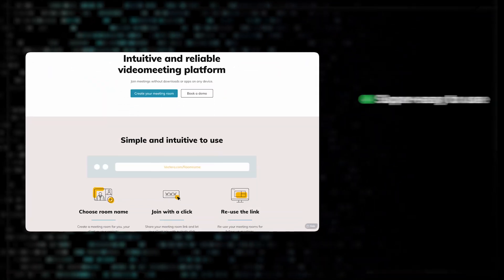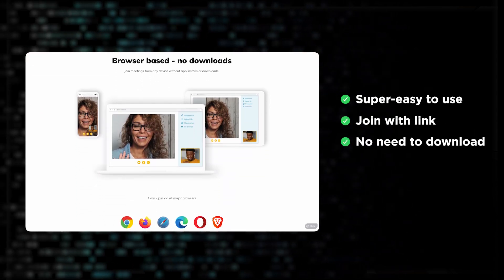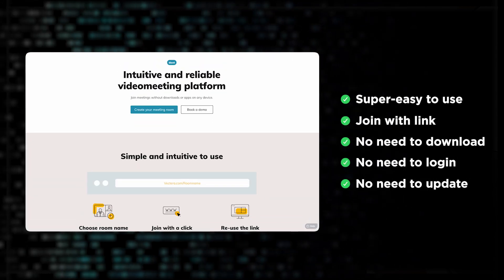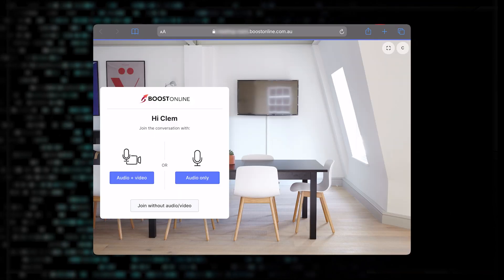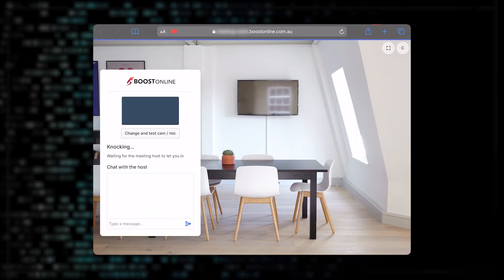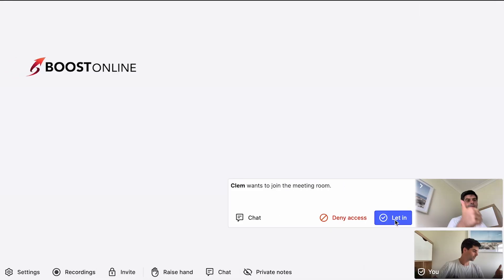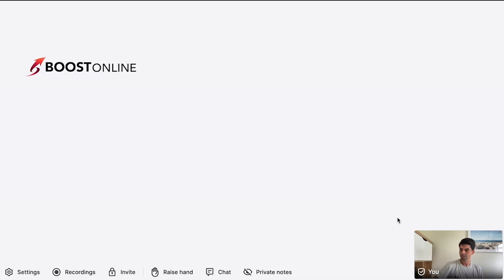With Vectera, it will be super easy for your clients to join your meeting. All they will have to do is click on a link — no need to download an app, no need to log in, no need to update anything. They click on the link you send to them and then they will land on your waiting room. From there, they just have to enter their name and they are ready to join the meeting.